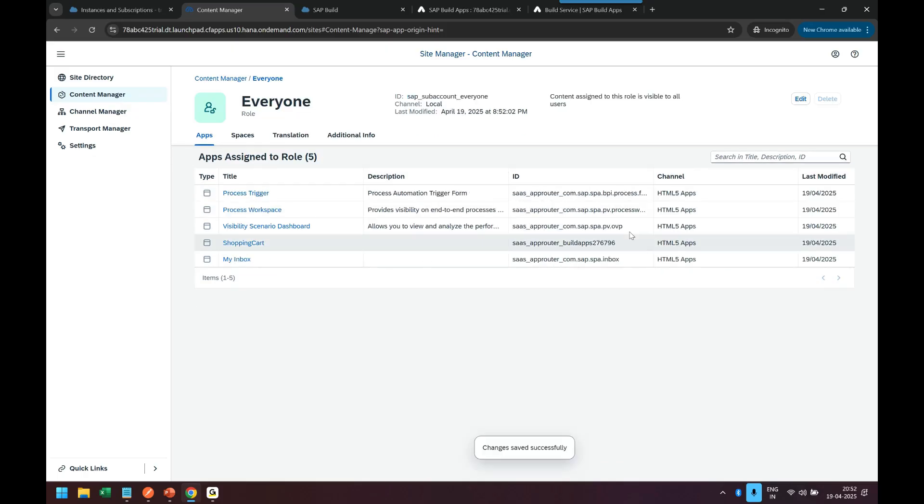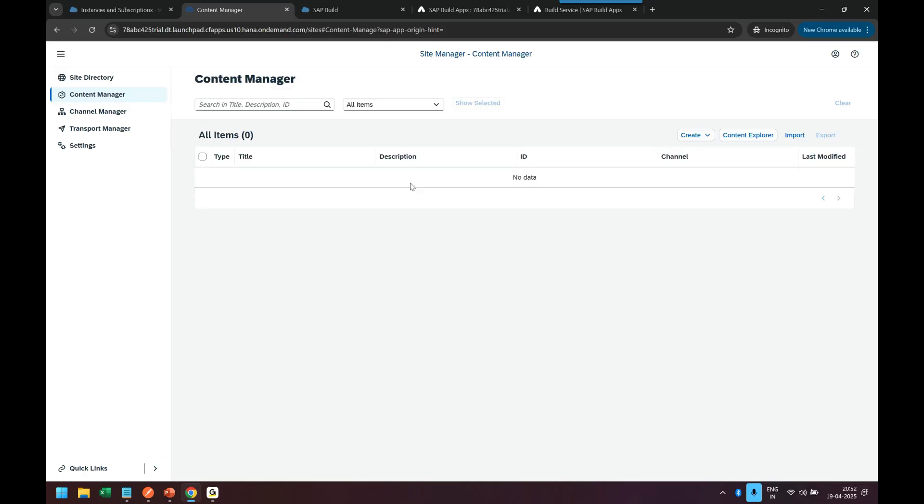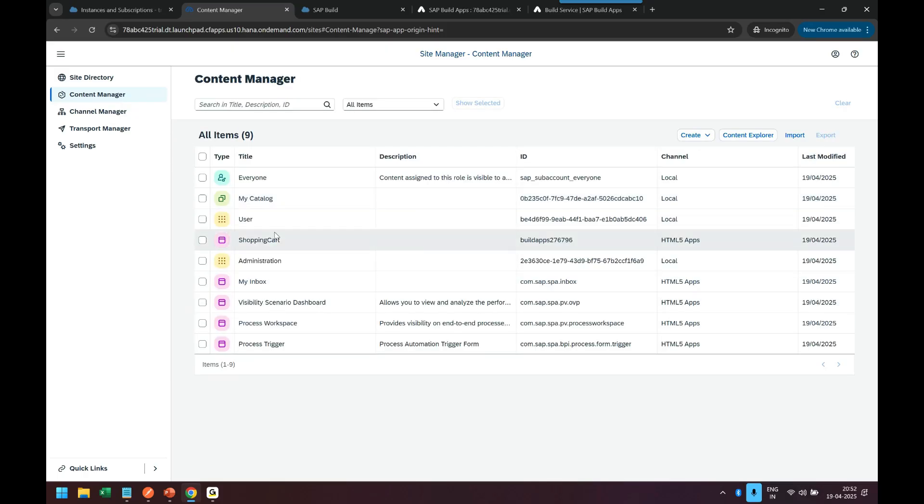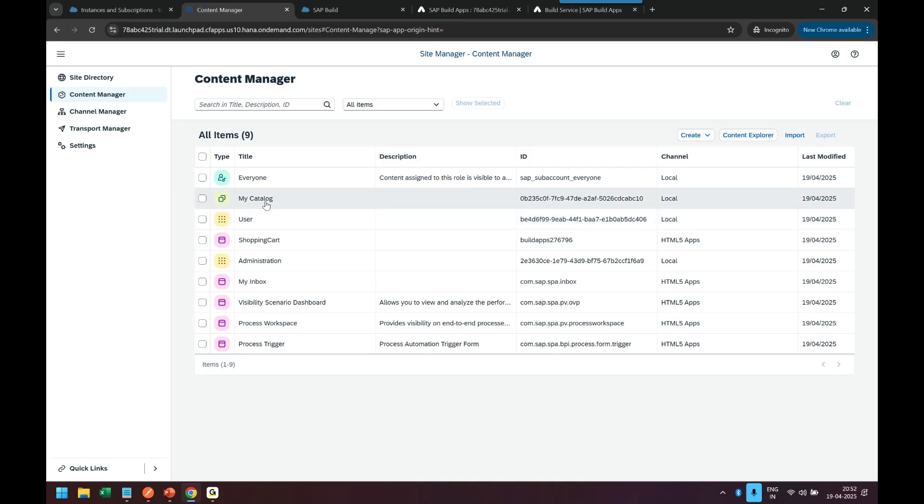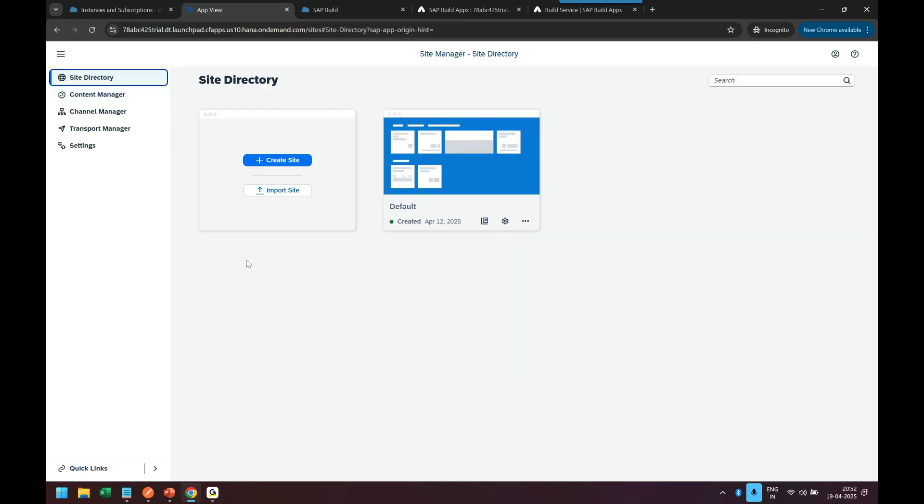Fabulous. So now the app is fully integrated with the user group and the catalog. So now let's go back to site directory and launch our site.